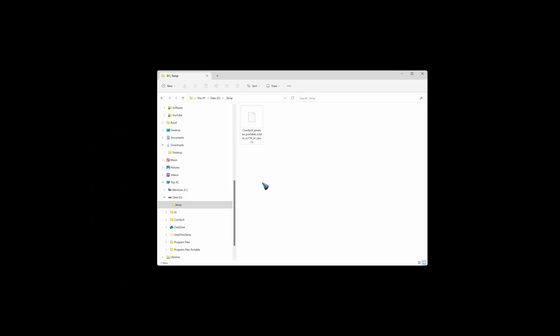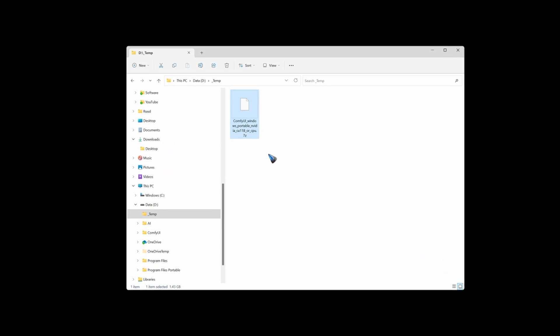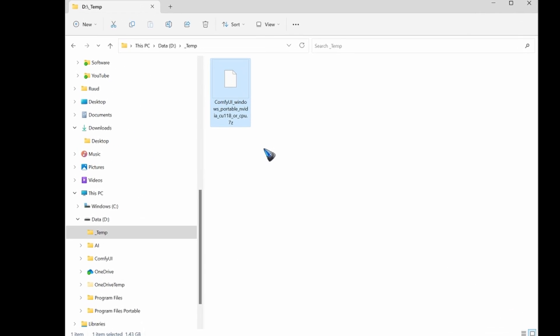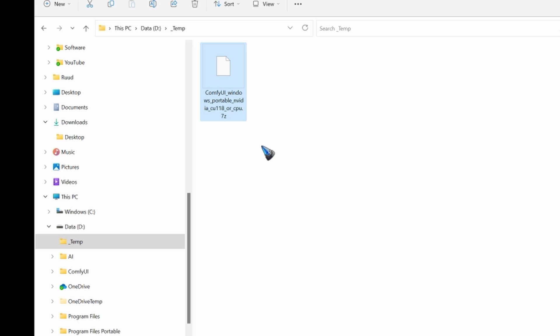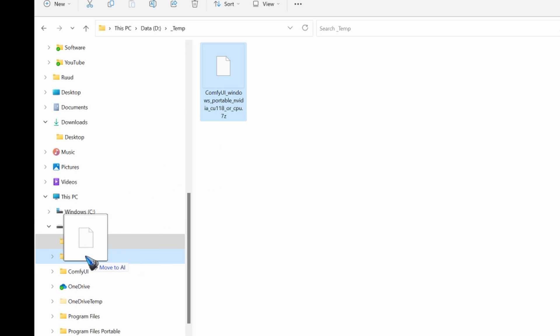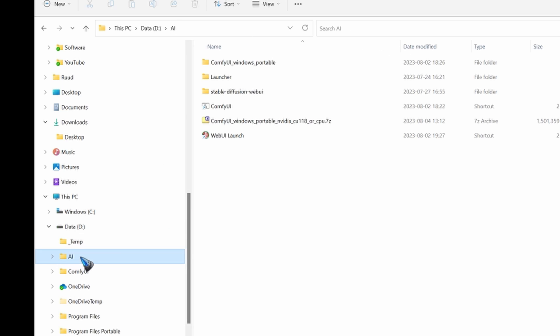We now have ComfyUI 7-zip downloaded. The first thing to do is move it to the folder where you want to have ComfyUI to reside. In my case I created an AI folder, so that is where I'm going to move it. And there it is, the 7-zip file.